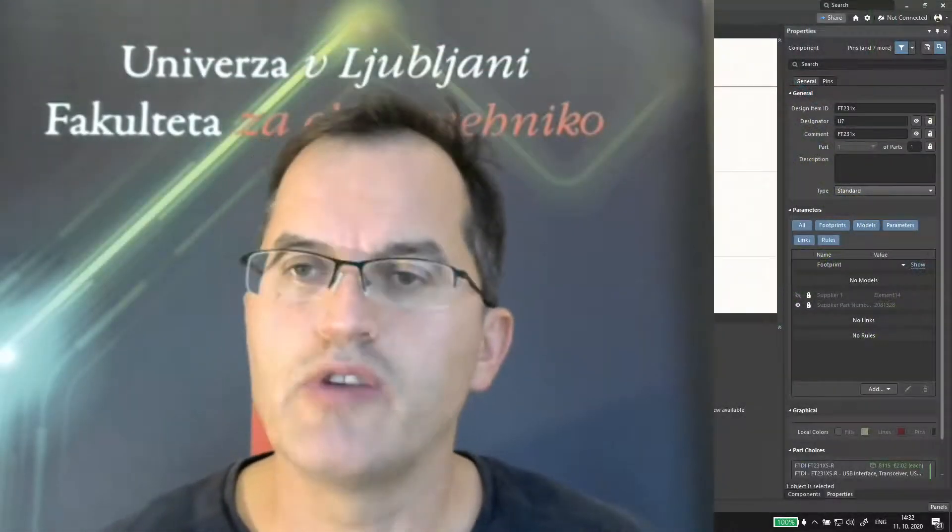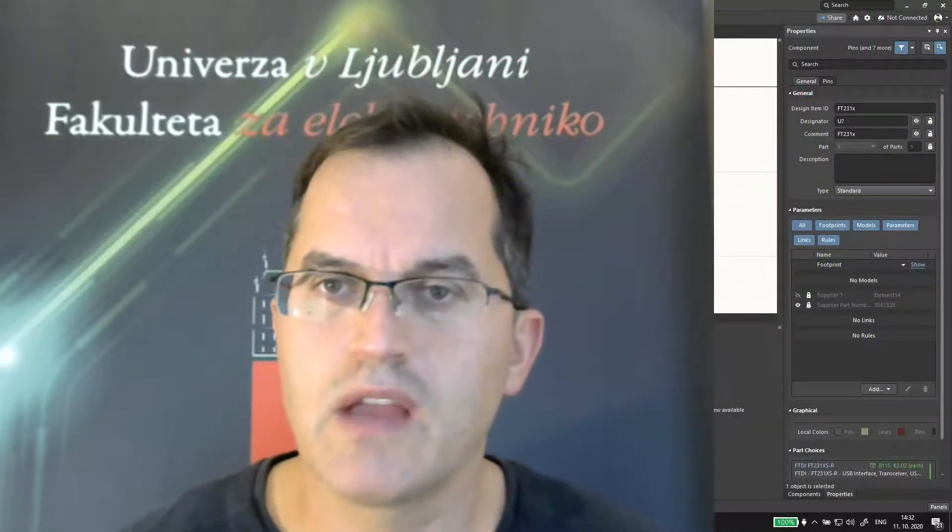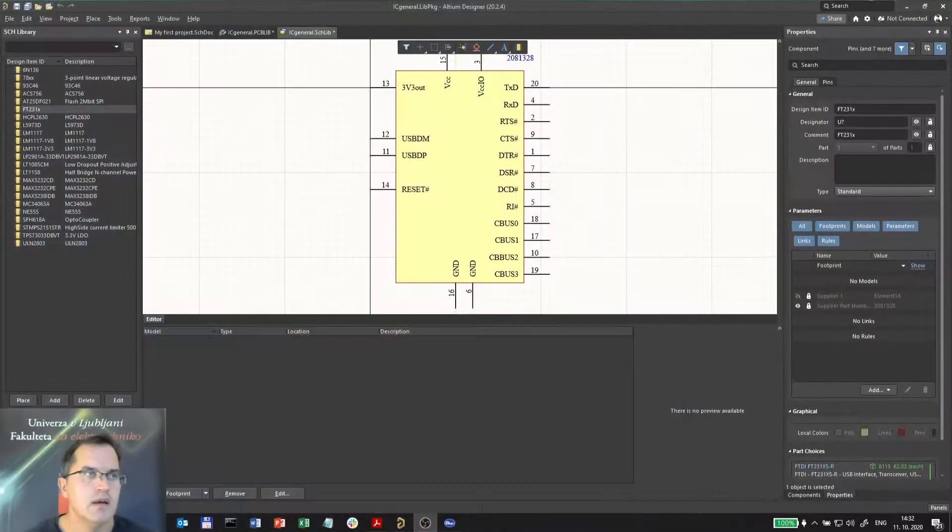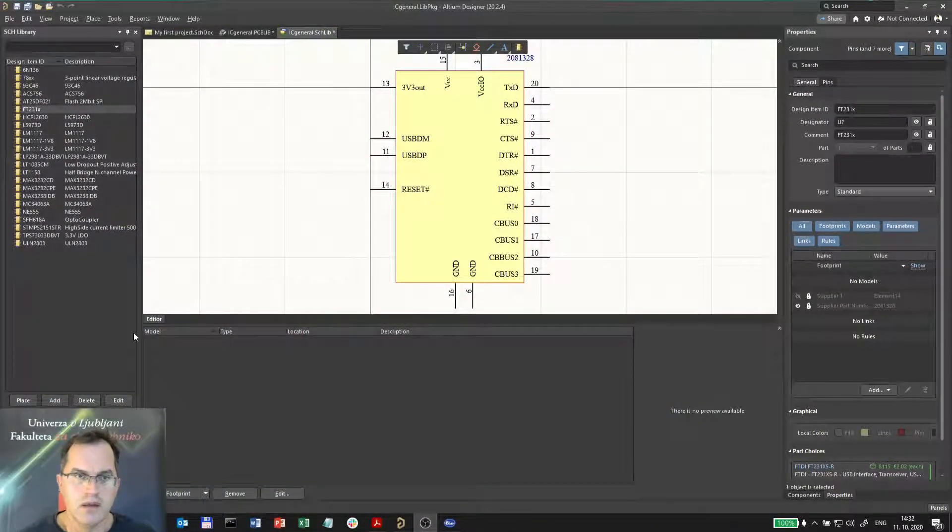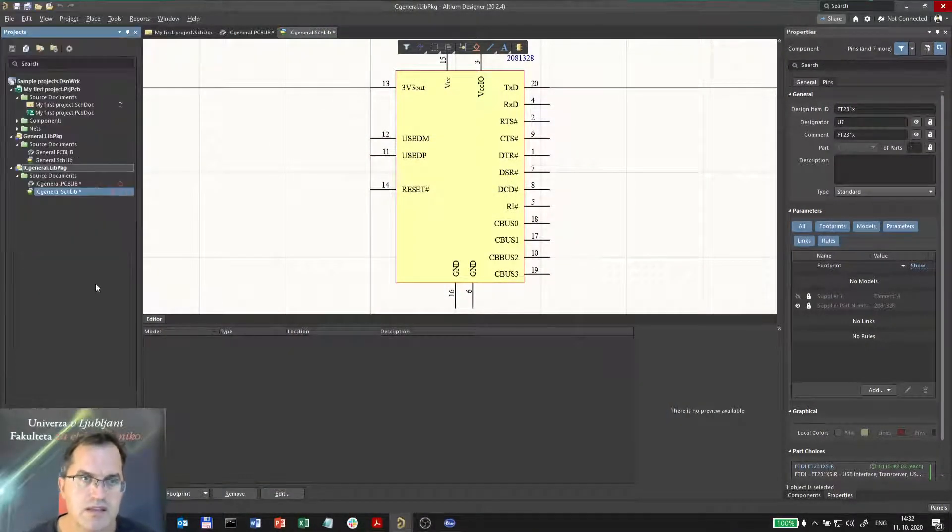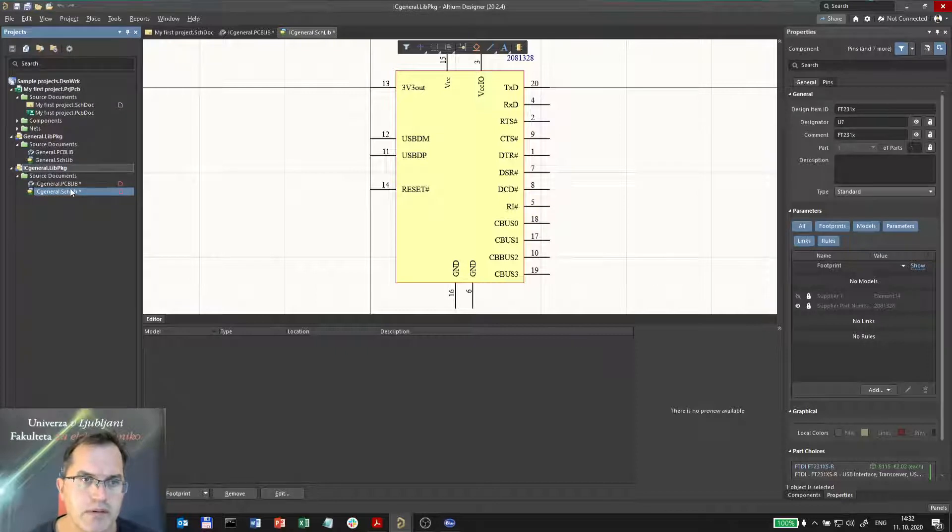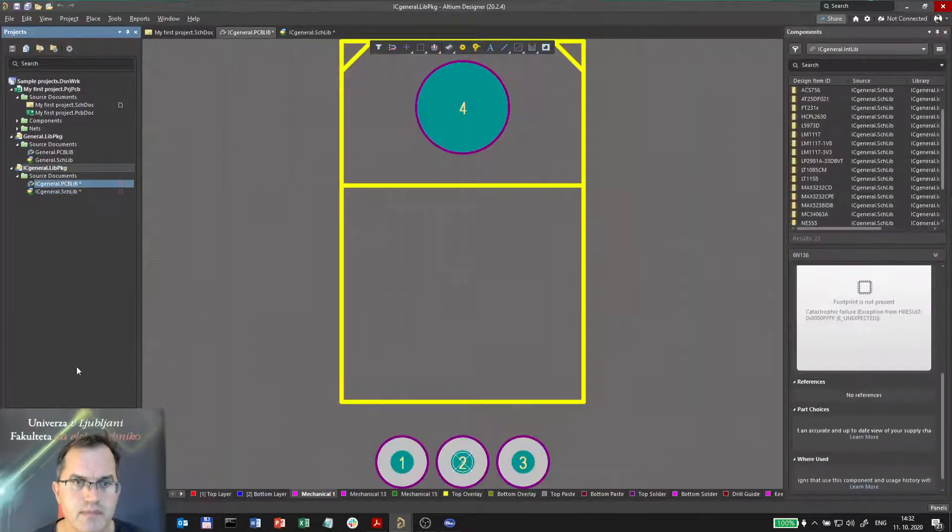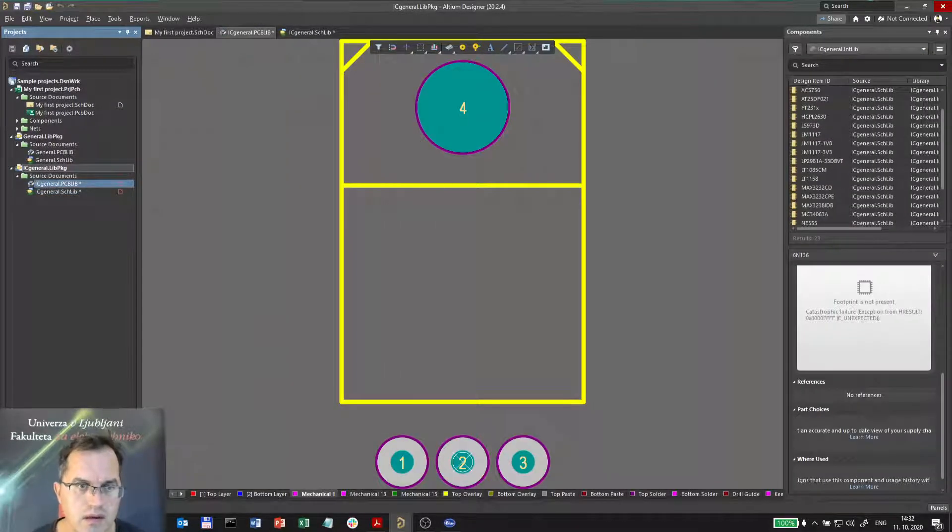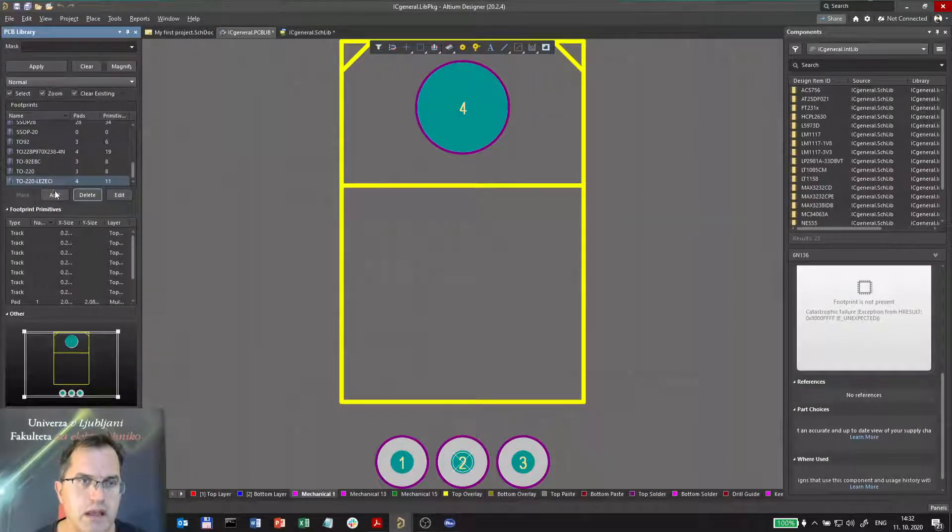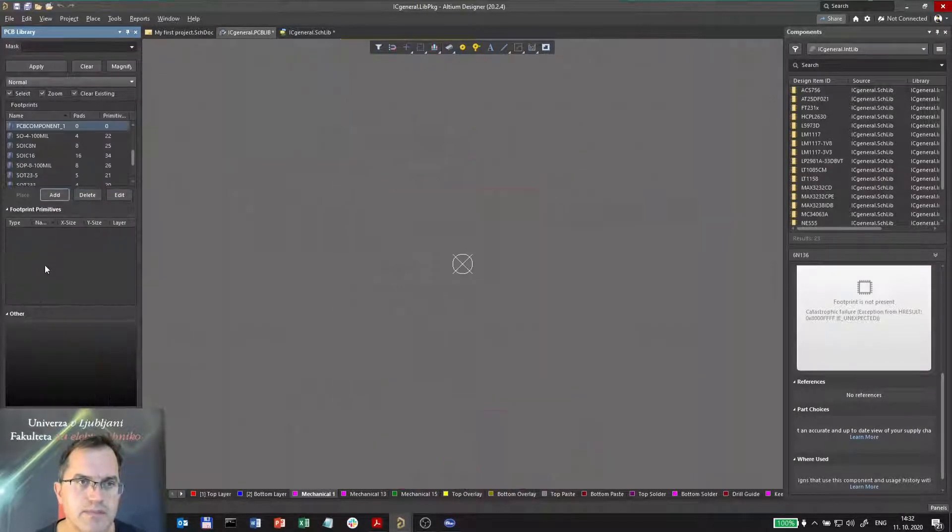So now when we created the symbol, we have to create the footprint as well. The footprint will be placed in the PCB library, ic.general.pcblib. Here I'll go to the PCB library and I will add new symbol.